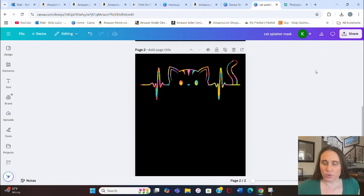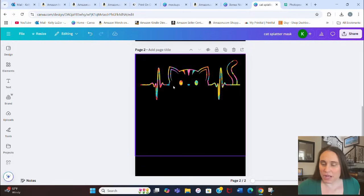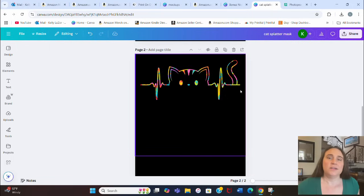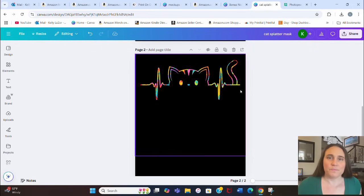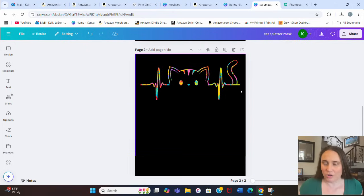Pretty quick and easy design. I showed you with a cat but it can be just about anything you want — heartbeat designs are always relatively popular. Adding a clipping mask makes it stand out and more unique than standard heartbeat designs. You can find all sorts of creative ways to play with this. And because you were so patient and waited till the end, I have another five bonus niches — trending on Amazon right now.